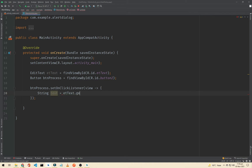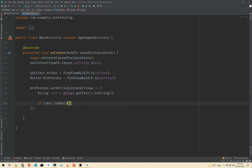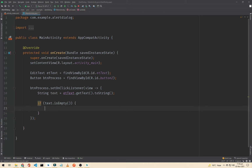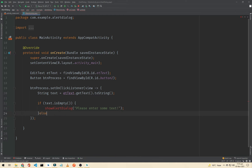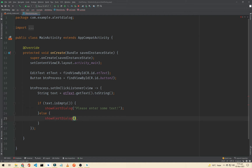We get the value like: text = etText.getText().toString(). Now we check: if text.isEmpty() then we will show an alert dialog, passing the message 'please enter some text'. In the else block we also show the alert dialog, passing our text value.